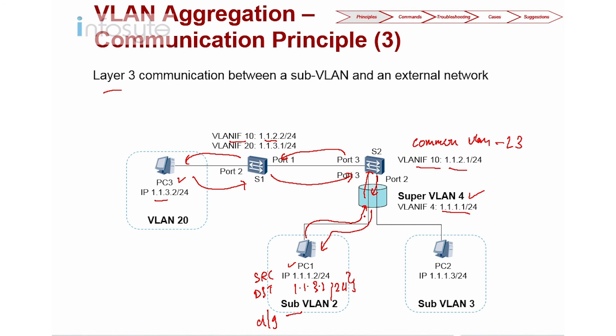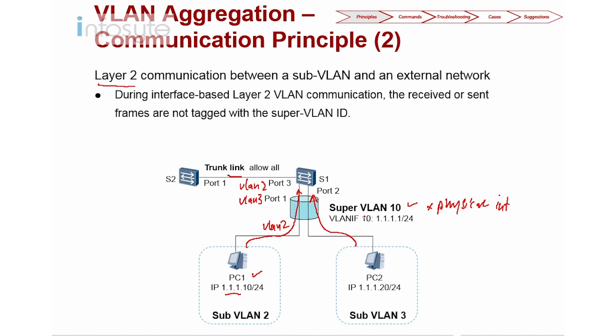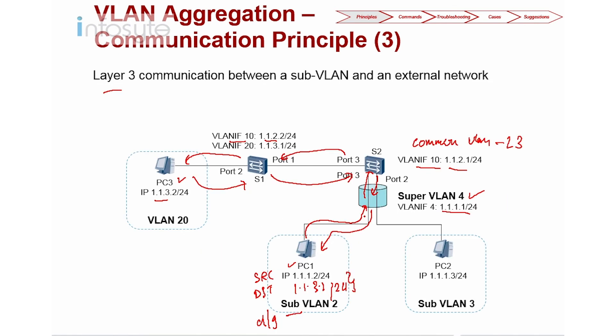That concludes the explanation of how VLAN aggregation works at both Layer 2 and Layer 3.